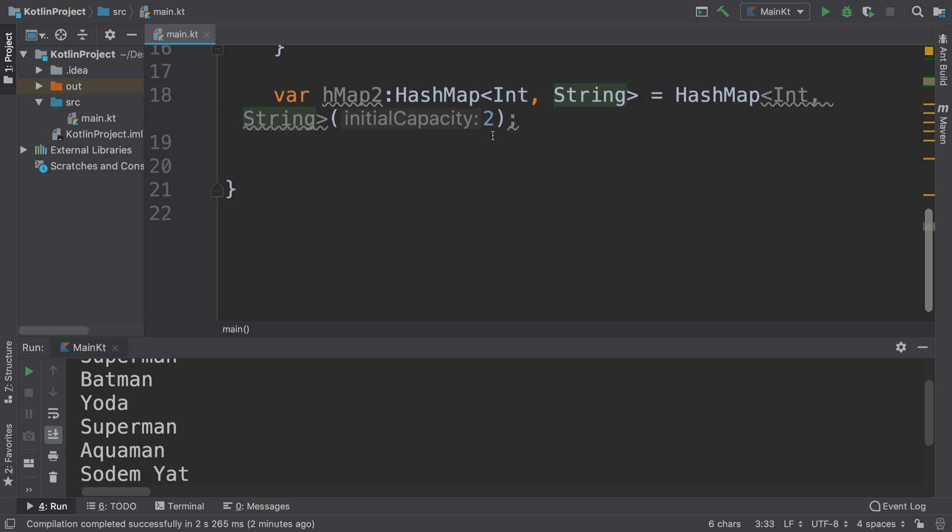Actually, you know what, I think we've shown you quite a bit in this video because removing and putting values are very similar. The dot replace method allows you to replace a particular value at a certain index. You can use methods called containsKey and containsValue which allow you to check for a particular key or particular value. You can use dot clear which just empties out the actual HashMap itself.